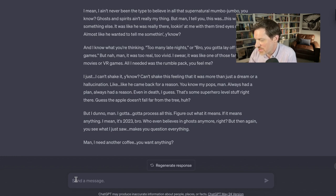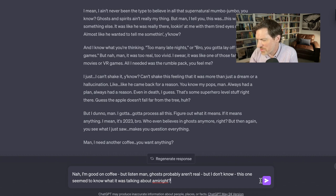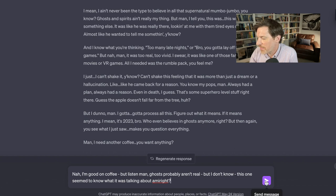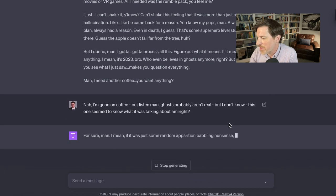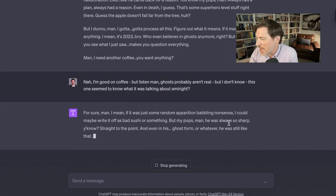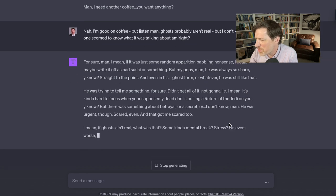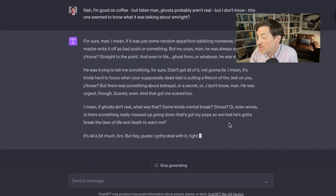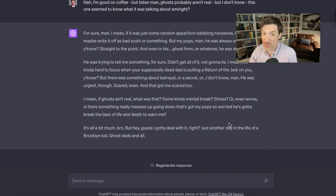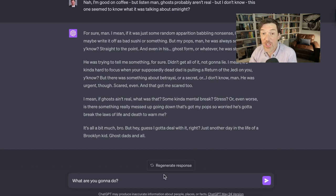Nah, I'm good on coffee, but listen man, ghosts probably aren't real, but I don't know. This one seemed to really know what I was talking about. Am I right? I've read Hamlet before, so that's where I'm going with this. And then my buddy says, for sure man. If it was some random apparition babbling nonsense, I could maybe just write it off as bad sushi or something. But my pops, he was always so sharp, like straight to the point. In his ghost form, all that kind of stuff, he's trying to tell me something. Didn't get it, not going to lie. Kind of hard to focus, but there was something about betrayal. It sounded urgent, scary. And that got me scared too.